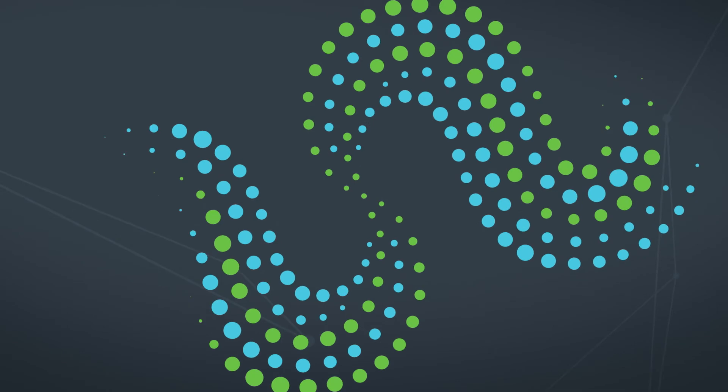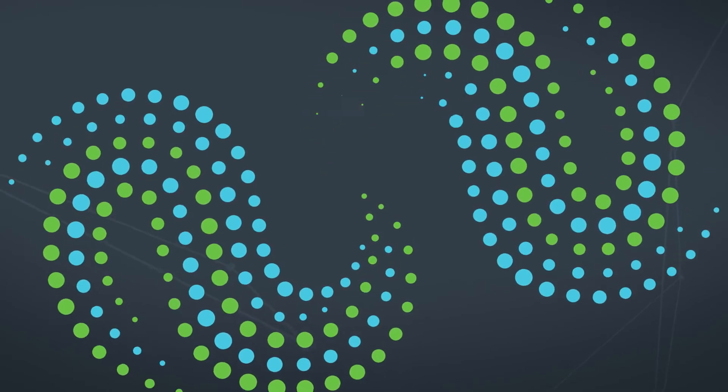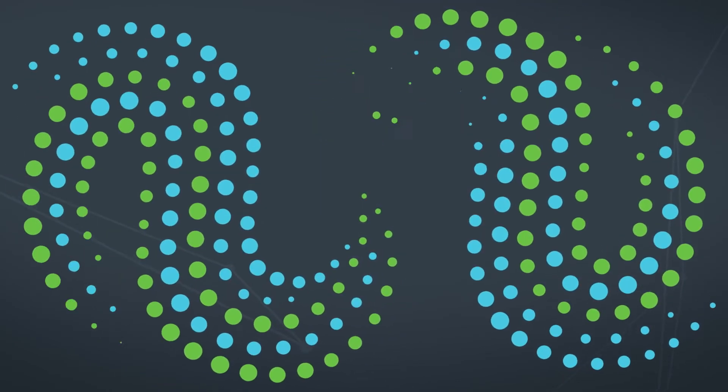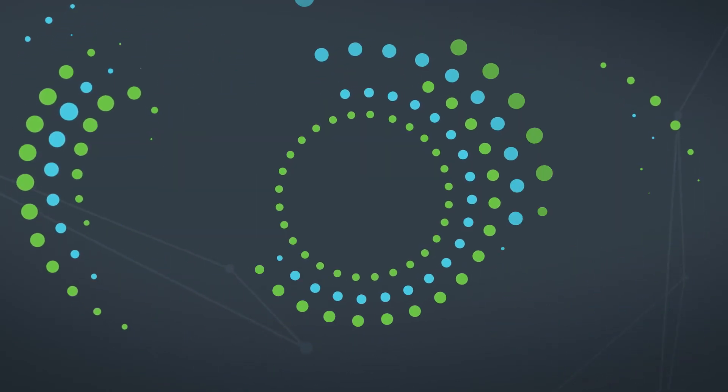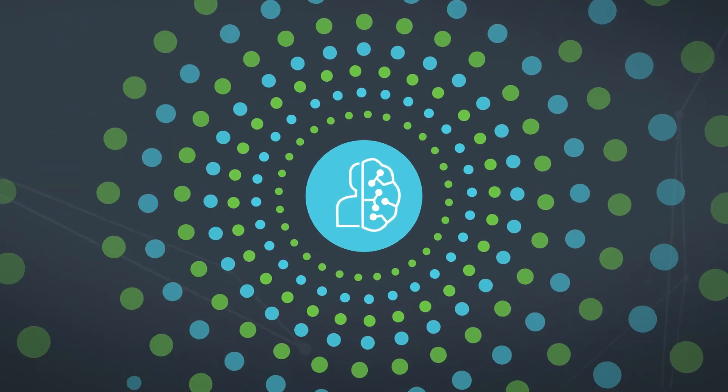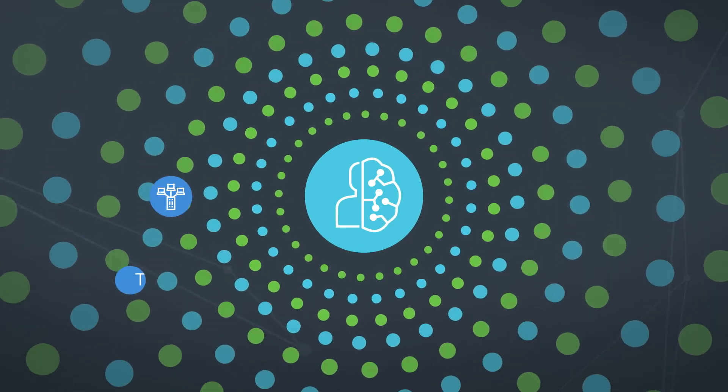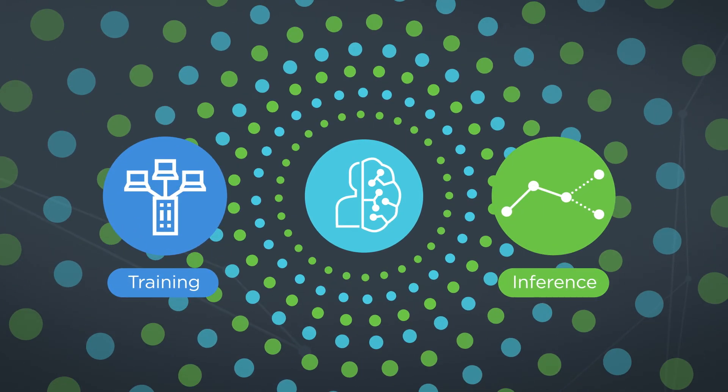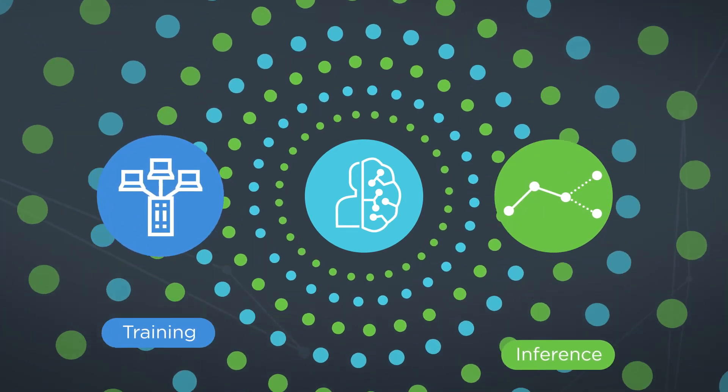Similar to the way that we learn from experience, then apply that knowledge to new situations, AI involves the process of machine training and the application of data through inference.